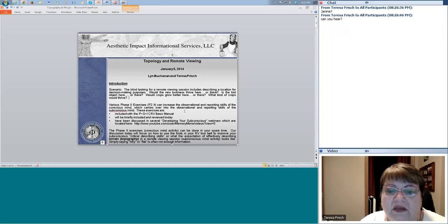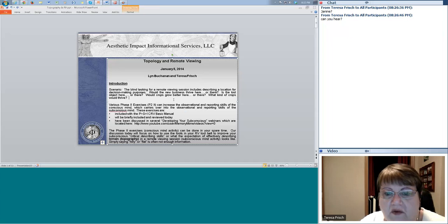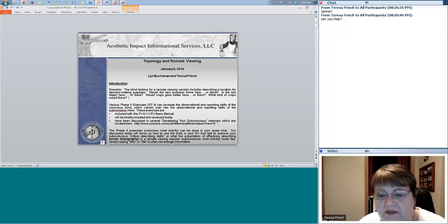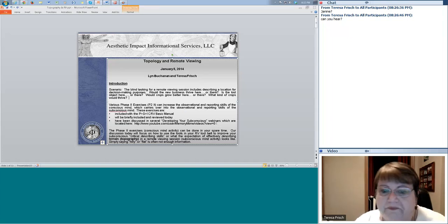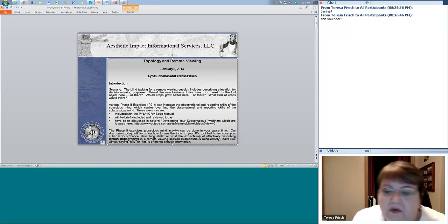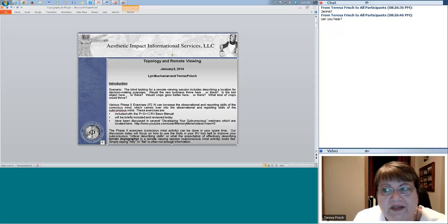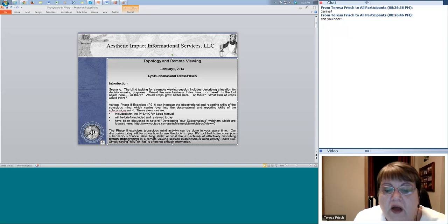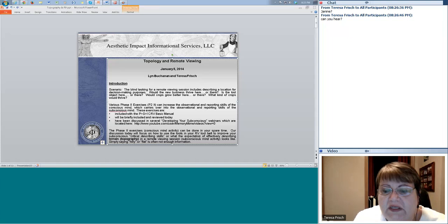As Lynn said, they are in his book, The Seventh Sense, which many of you own and have read, and have been included in several webinars you can find on my website, Aesthetic Impact. The phase two exercises are conscious mind activity and can be done in your spare time. Our discussion today will focus on how to use the tools in your RV tool belt to improve your subconscious critical describing skills — not critical thinking skills, since thinking is a conscious mind activity.